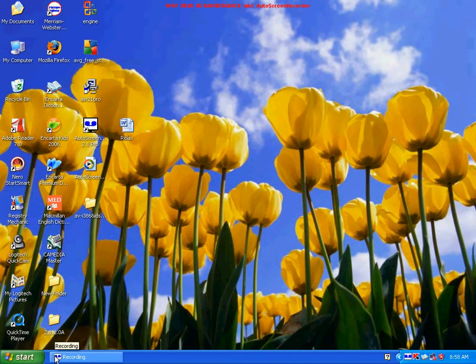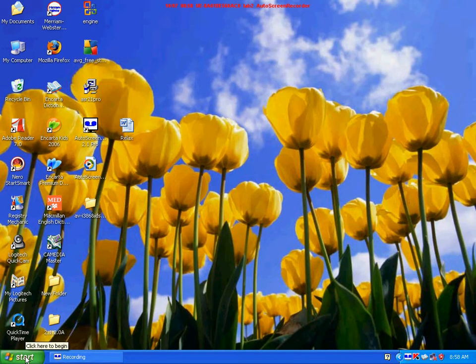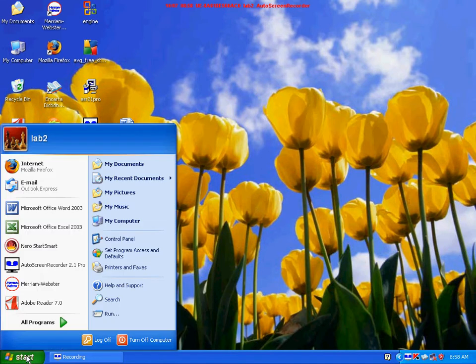Opening Word Method 1. Go down to the bottom left corner of the screen and click on Start. To click on something means to put the cursor on that command and press the left button on the mouse.